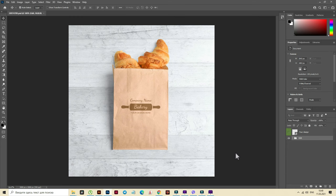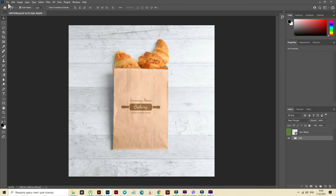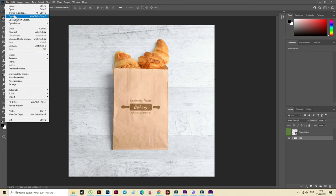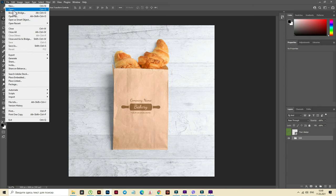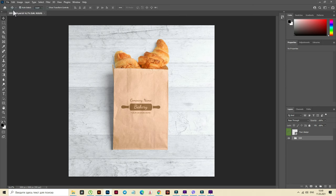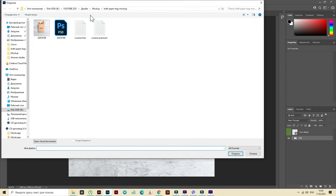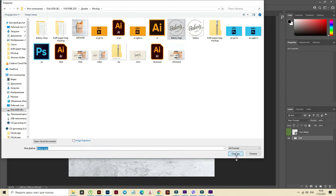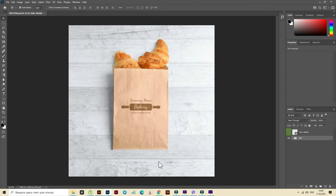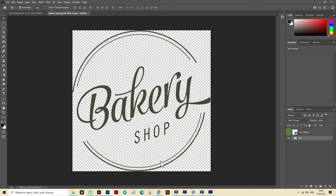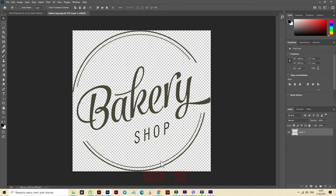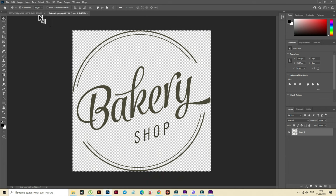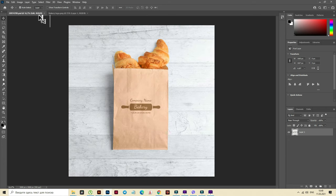Open. Okay, now let's open the logo. File. Open. And here is our logo. Open. Open. Okay, now Ctrl-A. Select. Now Ctrl-C. Copy. Select the file with the mockup.